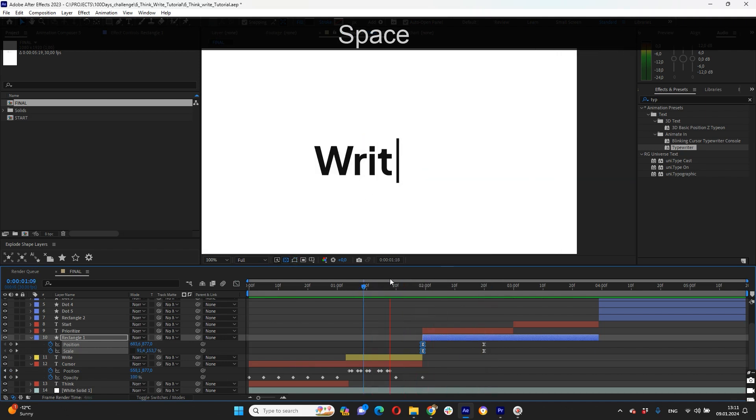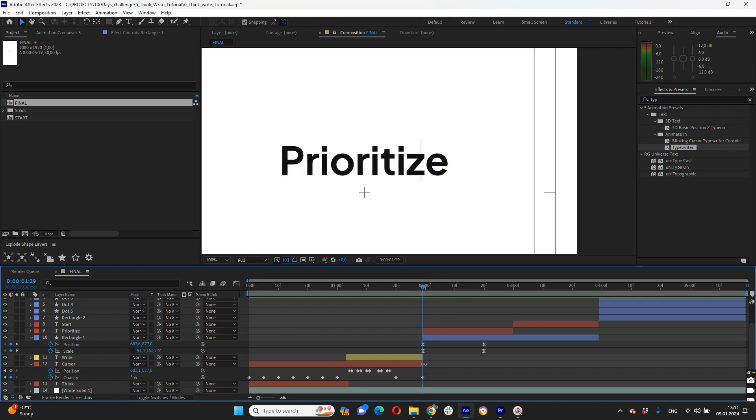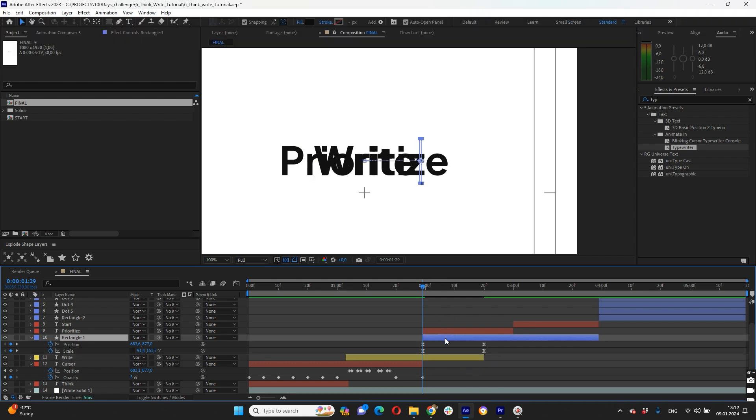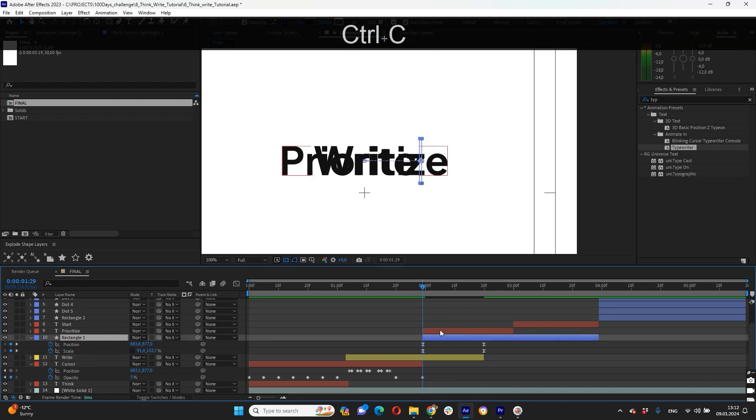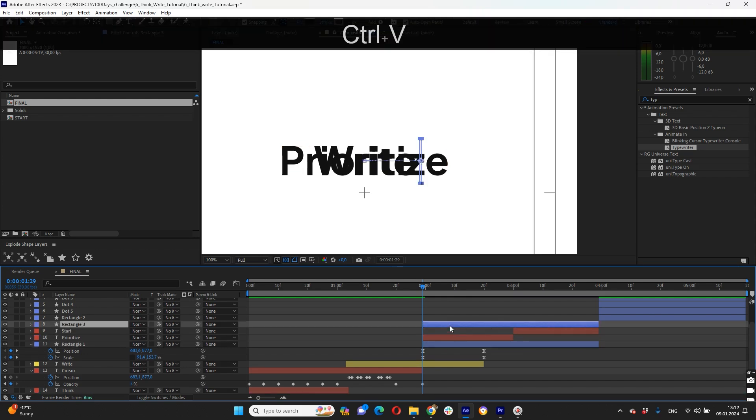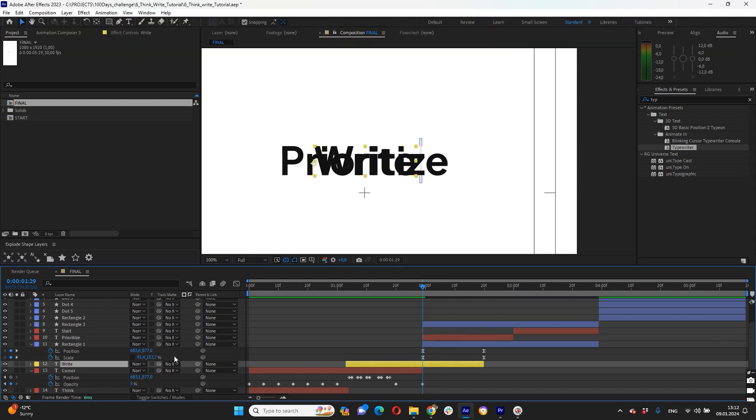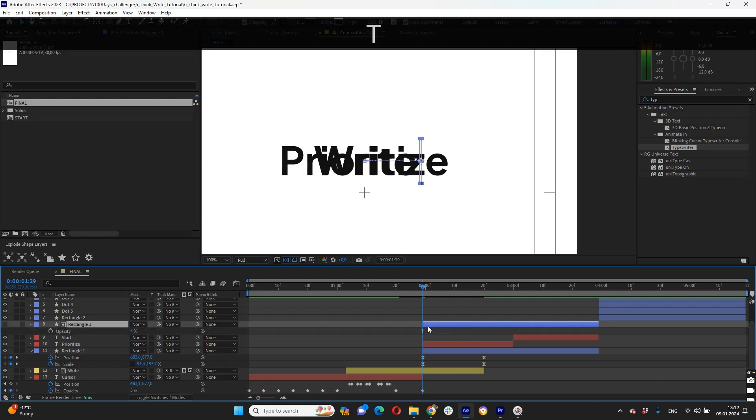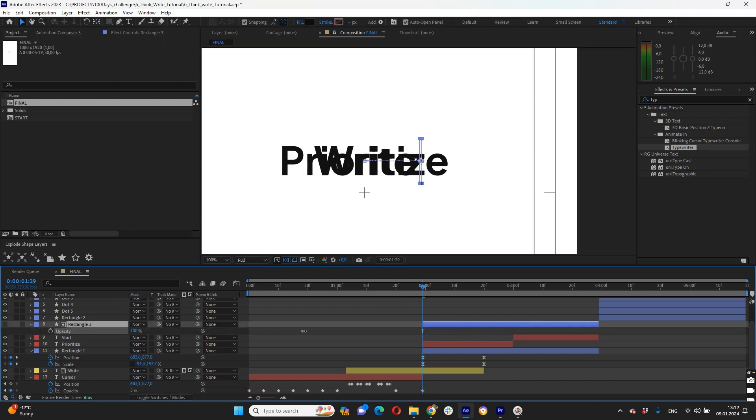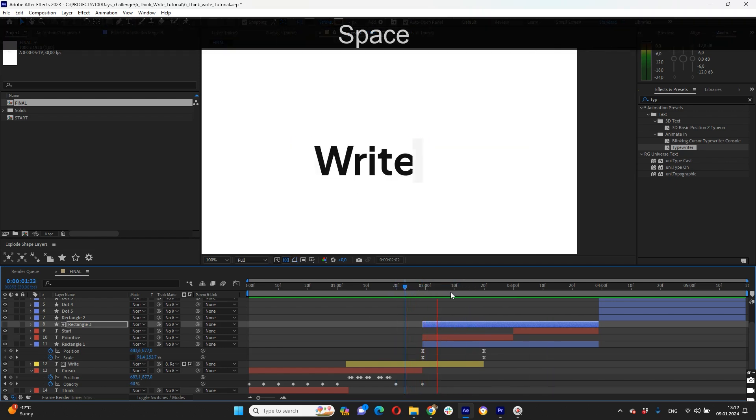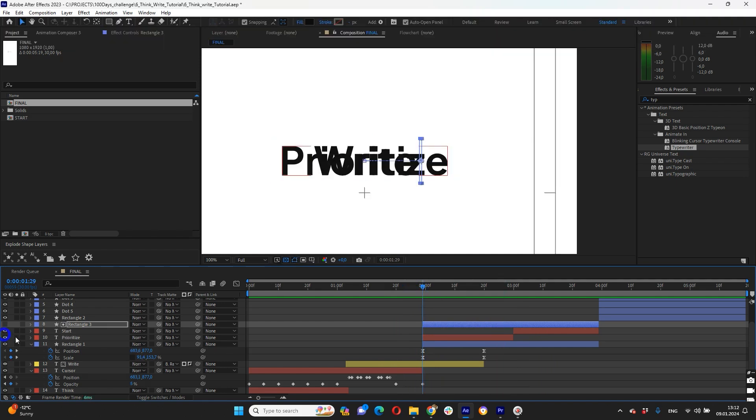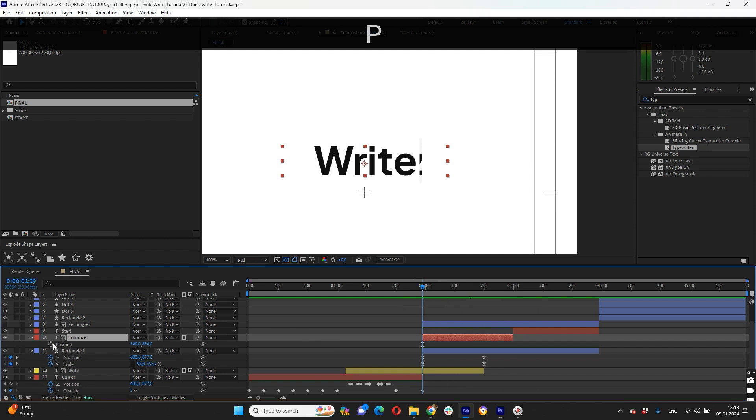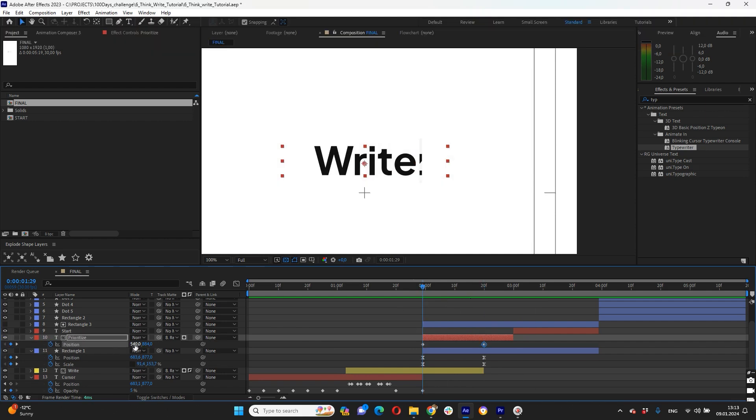Okay and now we need to animate prioritize and hide our write word. For that we will use this rectangle as matte alpha and invert matte for our words. So for write words we should set up like alpha invert matte. So make sure that here we have alpha matte and here we need to click to invert the matte, and also we need to have 100 for opacity for this matte solid. So now you can see when rectangle animates our word right hides. We use the same rectangle and for prioritize this rectangle should be just like alpha matte.